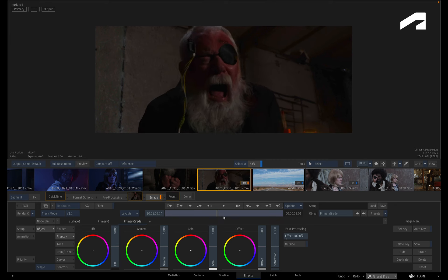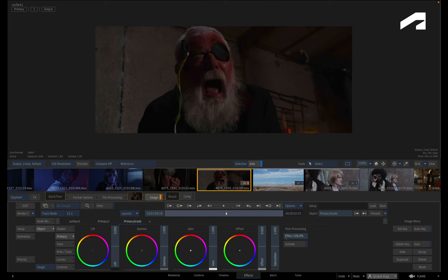Now go ahead and choose a frame to mask. It could be the first or last frame, but let's use a frame in the middle to show how you could track forwards and backwards.